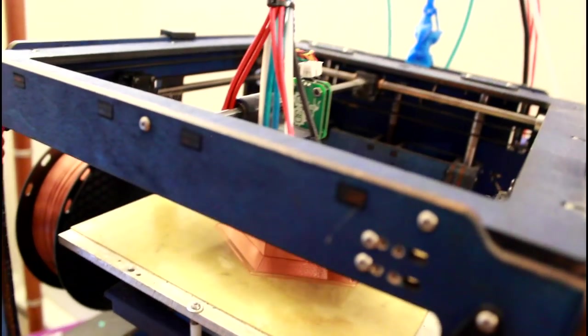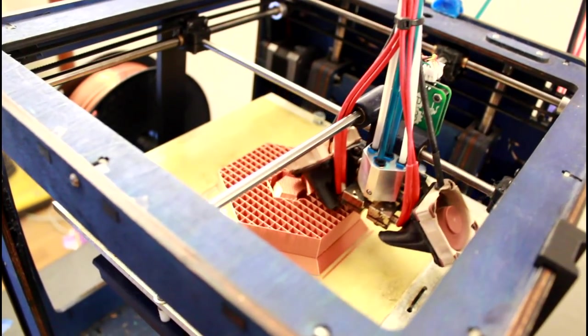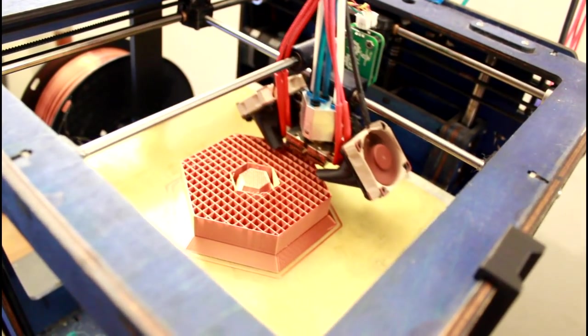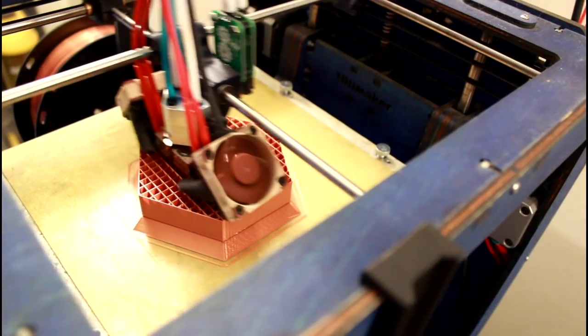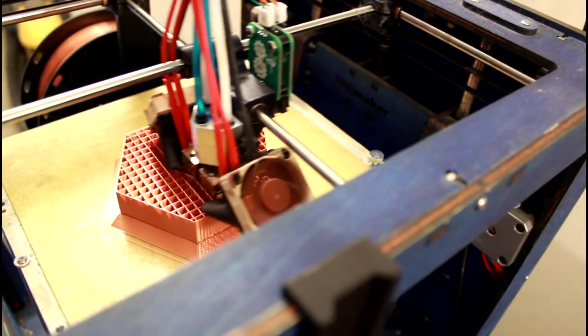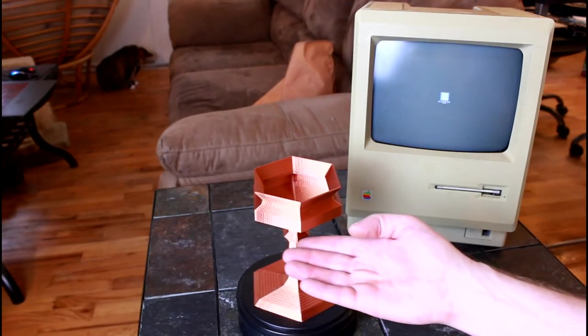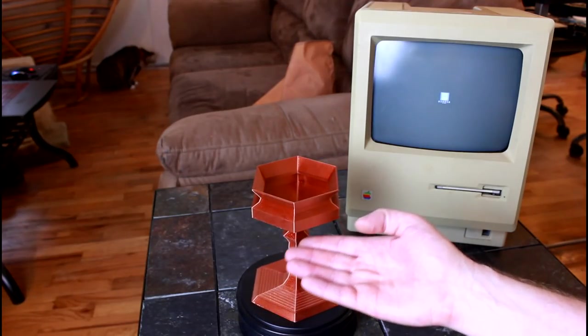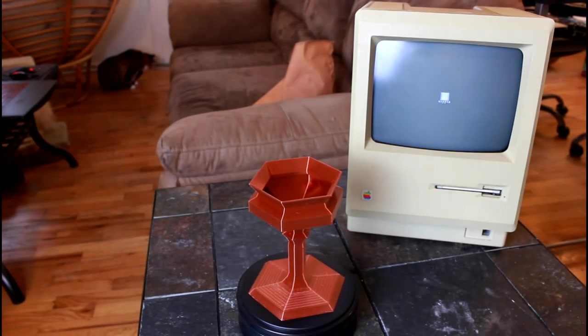Unfortunately, my 12-year-old self was a little short-sighted and did not design this goblet to be easily 3D printed, so it took quite a lot of support material to deal with this steep overhang, which was super fun, let me tell you.